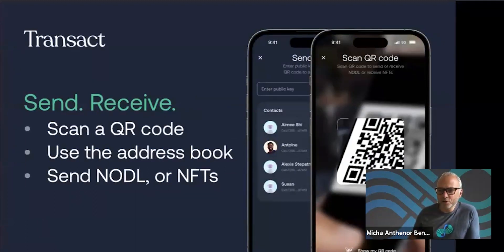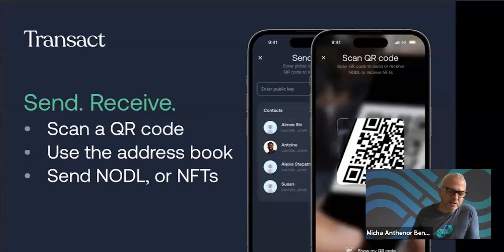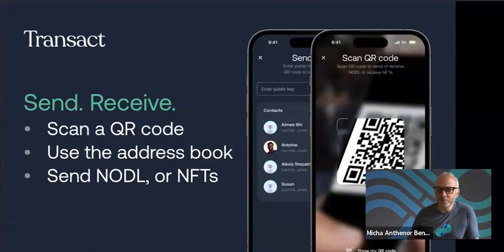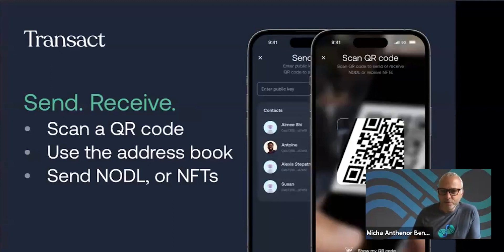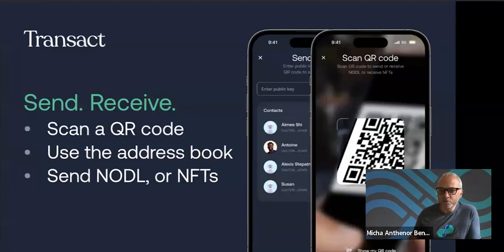I recommend you set your contact card with your name, username, or pseudonym — you can use whatever wording you want. You can share your contact card with people who have the app, which will become more important as we give more possibilities for interaction within the community. You can send Nodal and also send NFTs or photo NFTs to friends. On Android you can do this freely today, and on iOS you can mint NFTs now and will soon be able to share them too.